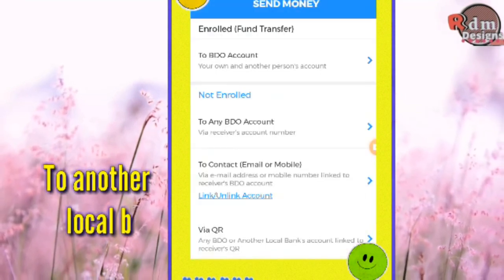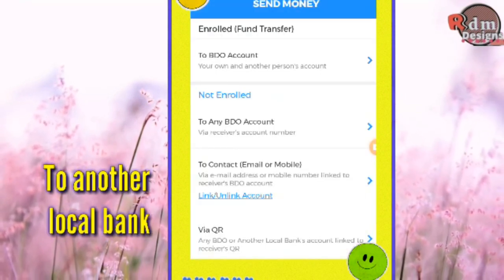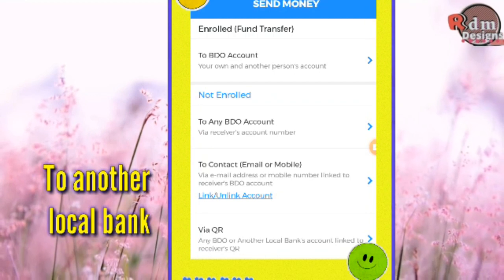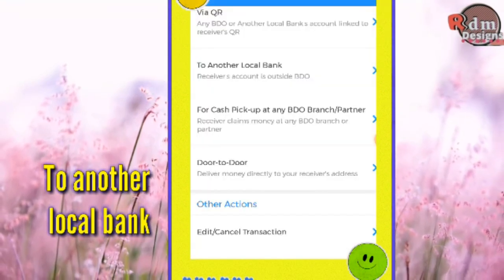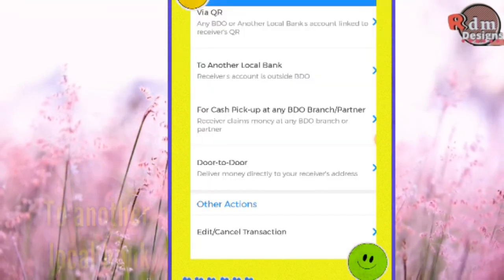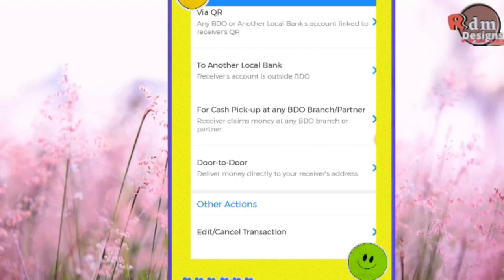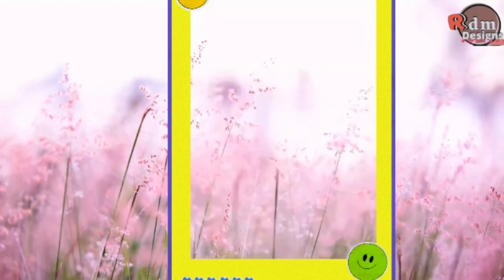Because the recipient is a non-BDO account, choose To Another Local Bank.